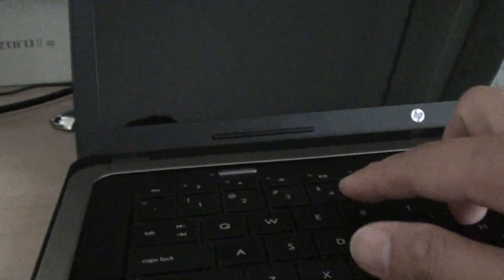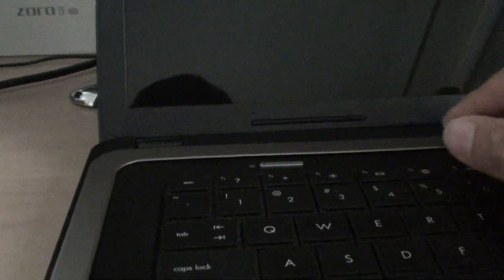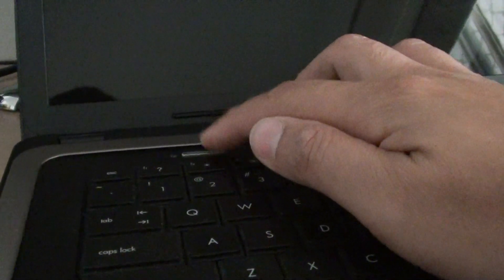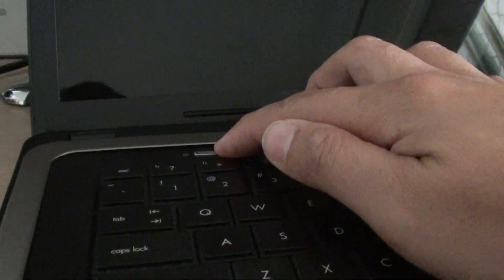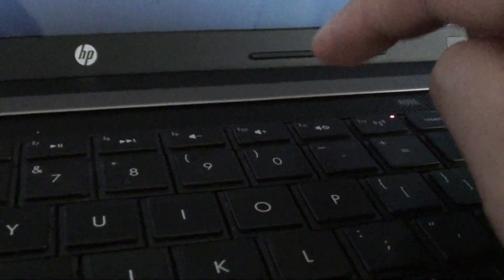To do so, first power down your computer, then press the power button and immediately press the F11 key.